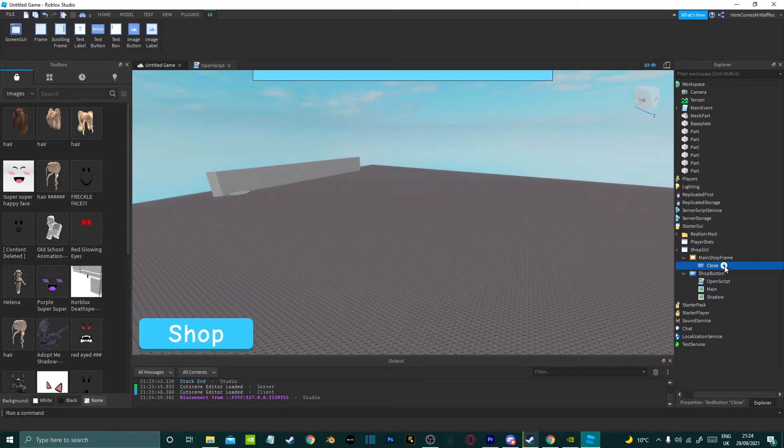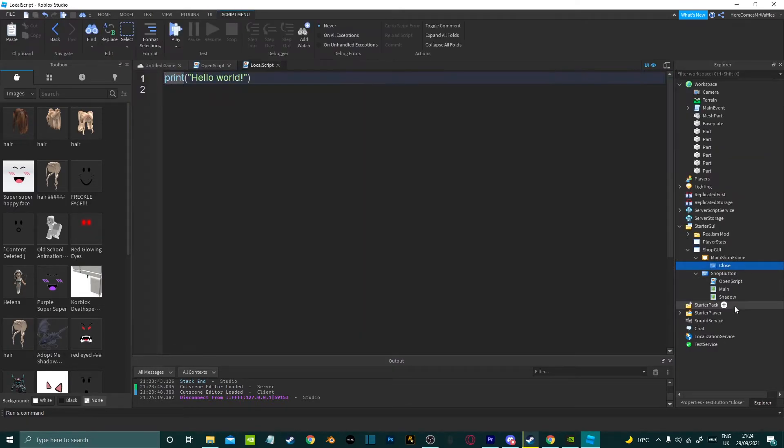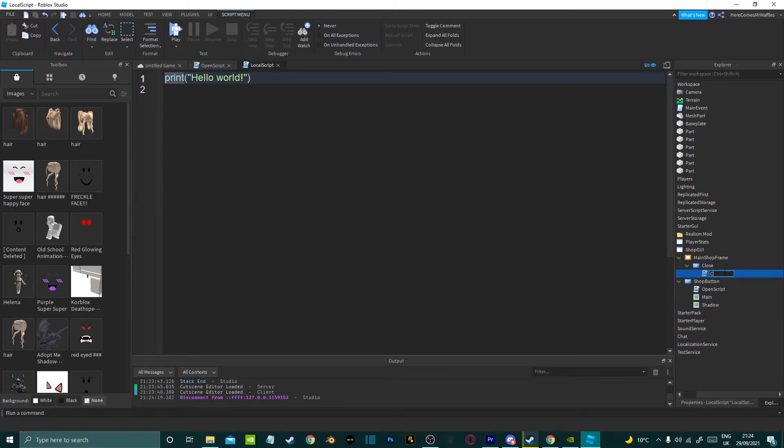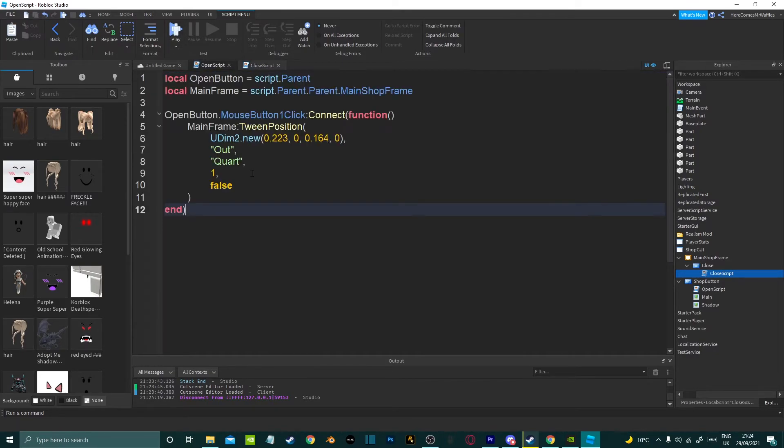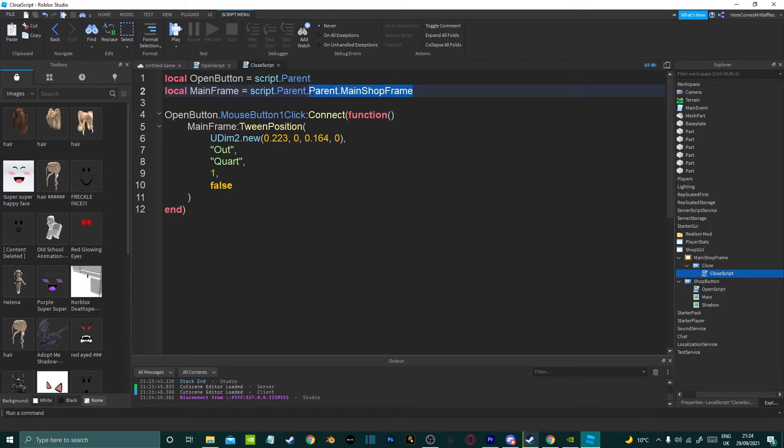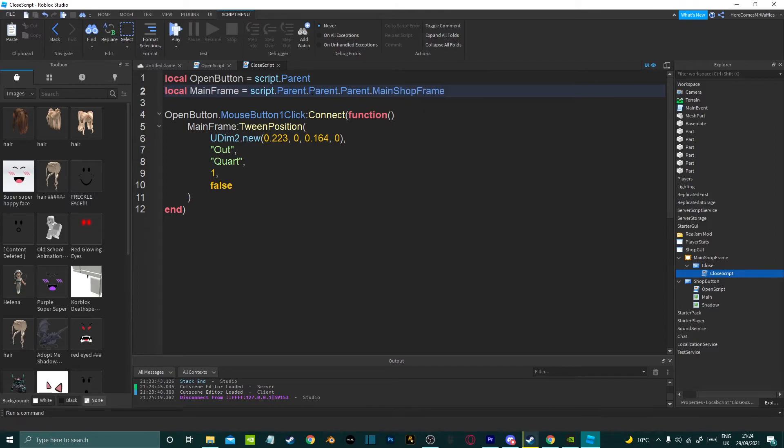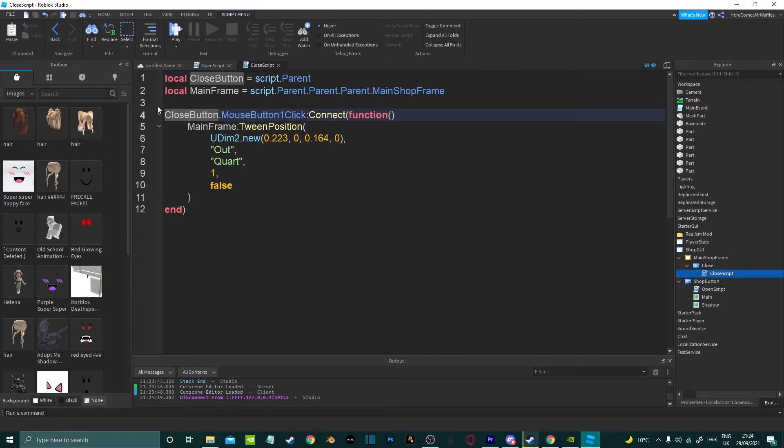I'm going to stop it now. As you can see when I brought down the GUI it had a close button which is here so I'm going to add a local script to that, call it close script. Delete the print hello world. I'm going to actually copy this, paste it but we need to change a few things. We need to change the location of the main frame so this will be script dot parent dot parent dot parent dot main shop frame. And then we want to change the local open button to local close button and down here as well.